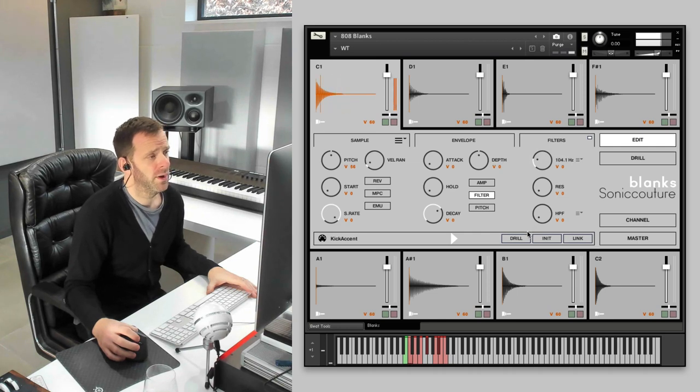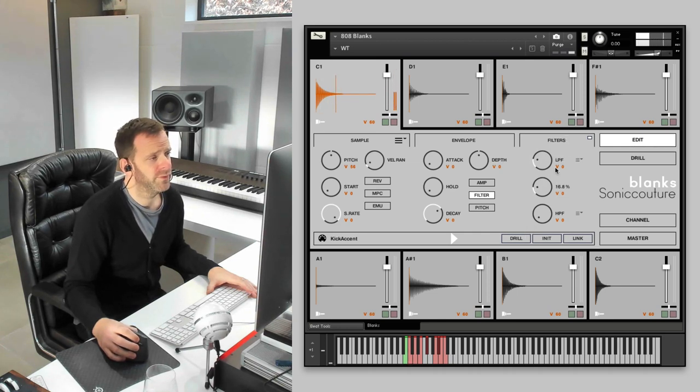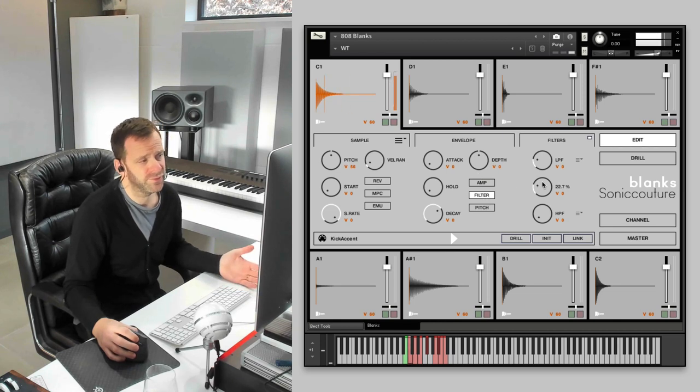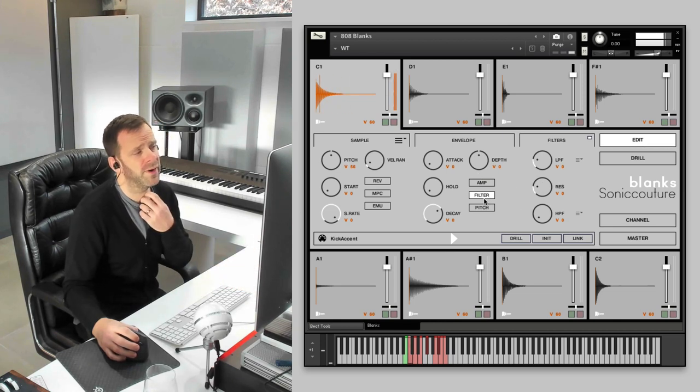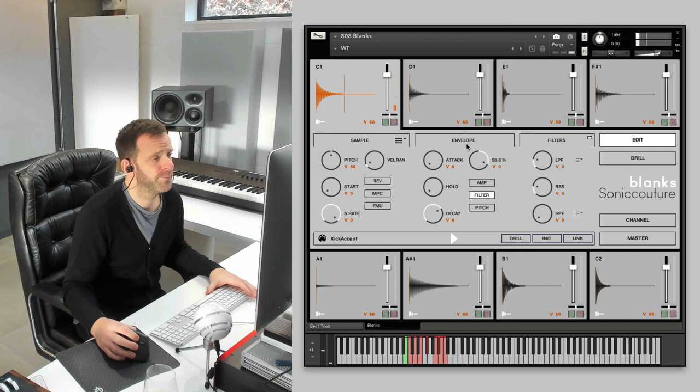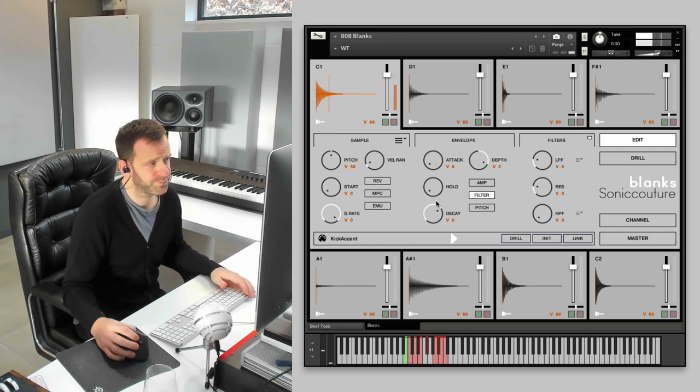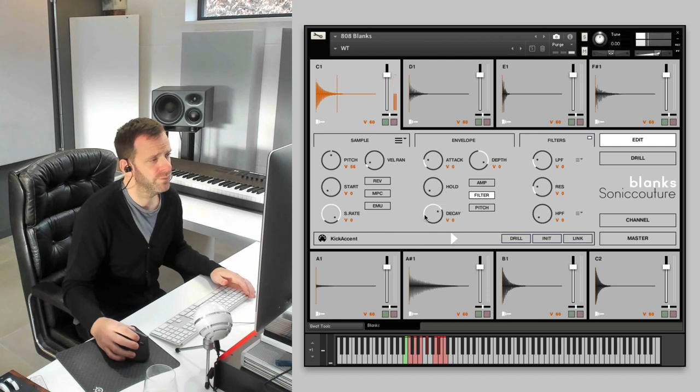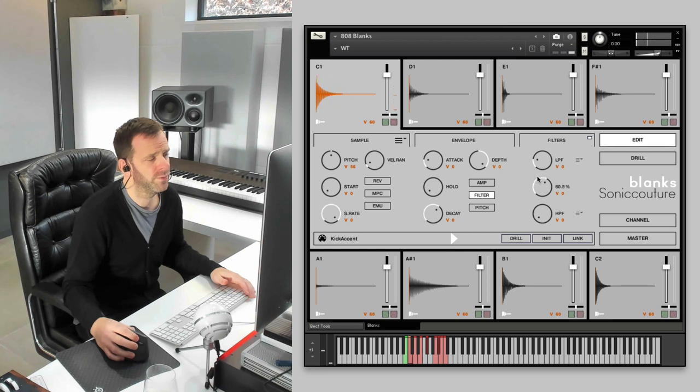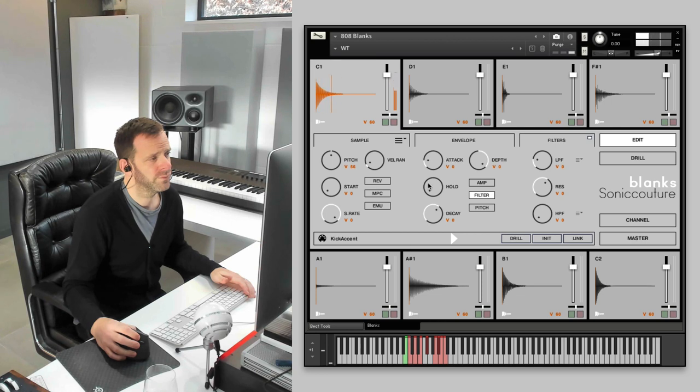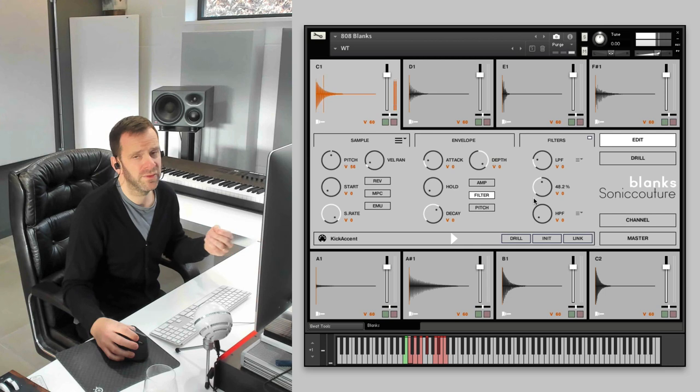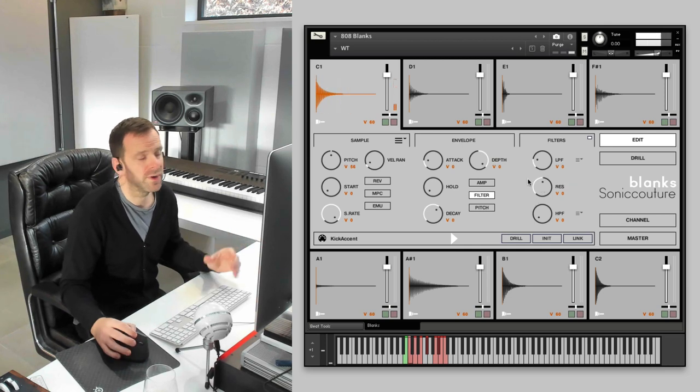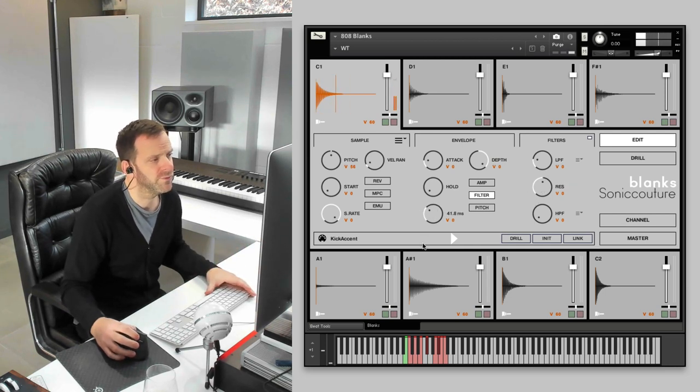We can take that right down. We can add resonance. And as I say, if we go back to our filter EG, if we crank the depth here, you can hear a click coming through. It could make that really poppy just so you can hear what it's doing.